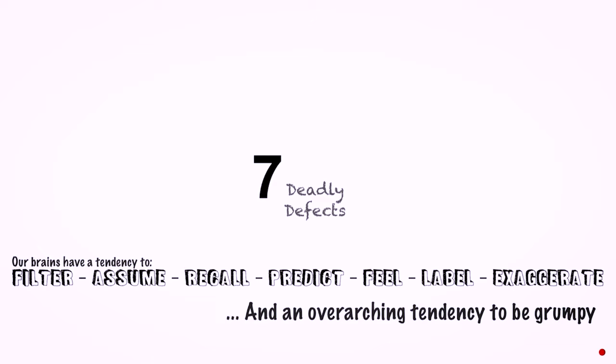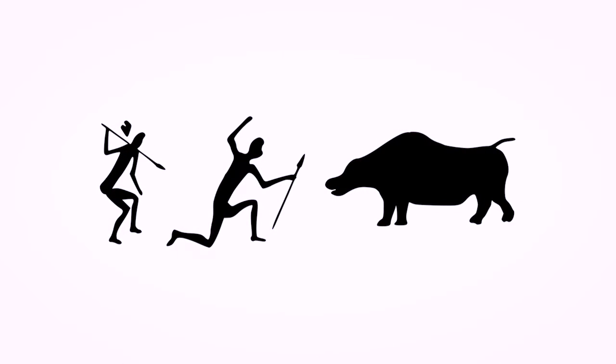But it has another interesting tendency on top of the seven defects. It tends to have an overarching tendency to be grumpy. It's just seriously grumpy. Mine is getting a little more fun now, but it's always been grumpy. Always looks at the world and says: horrible, don't like it, unhappy about this, unhappy about that.